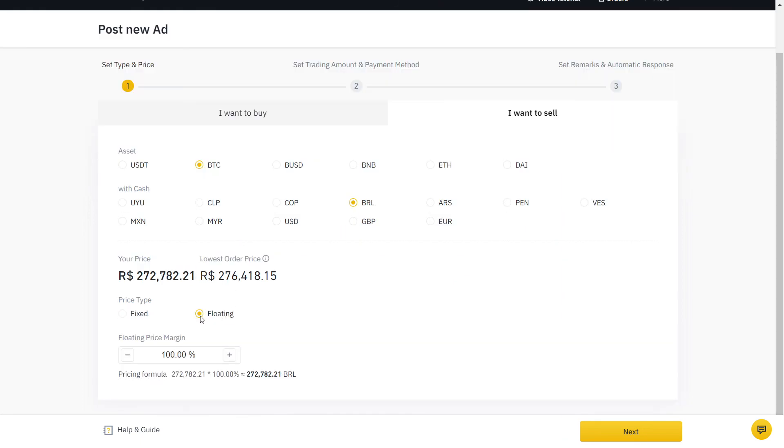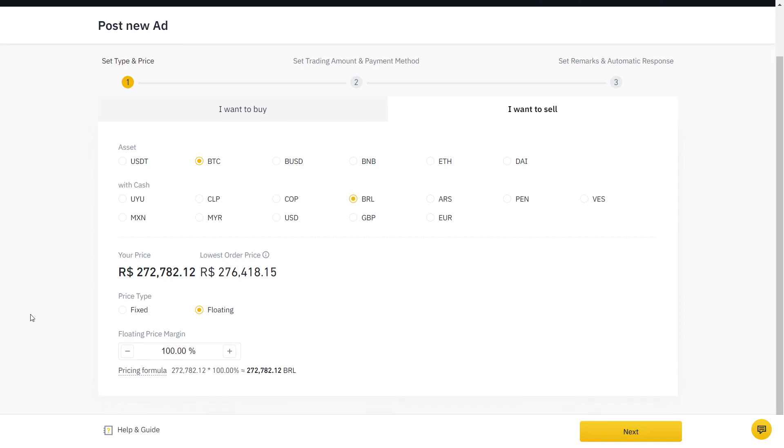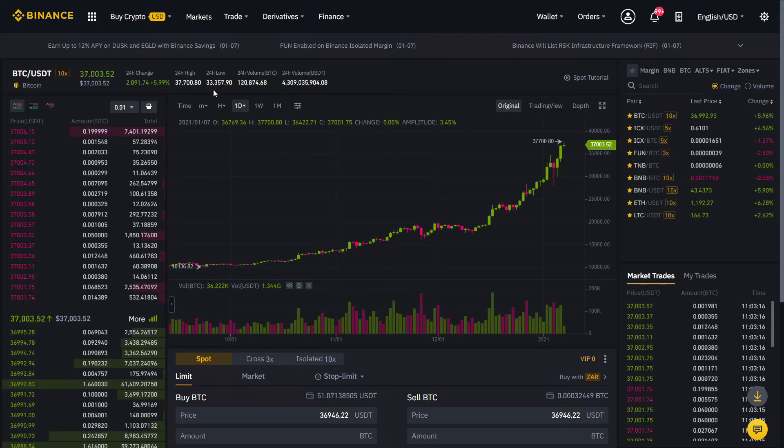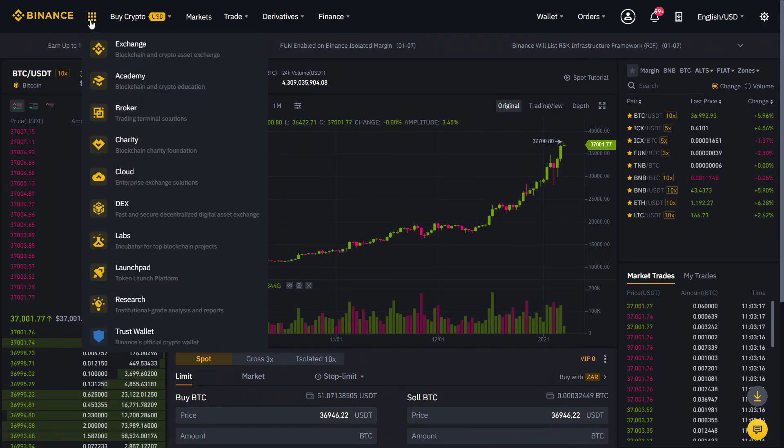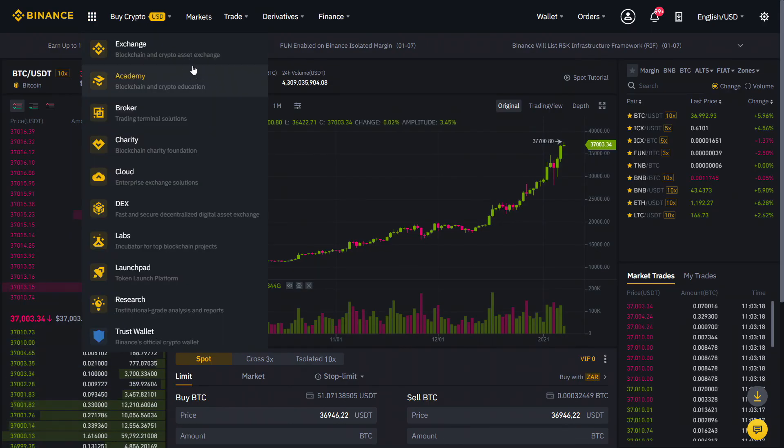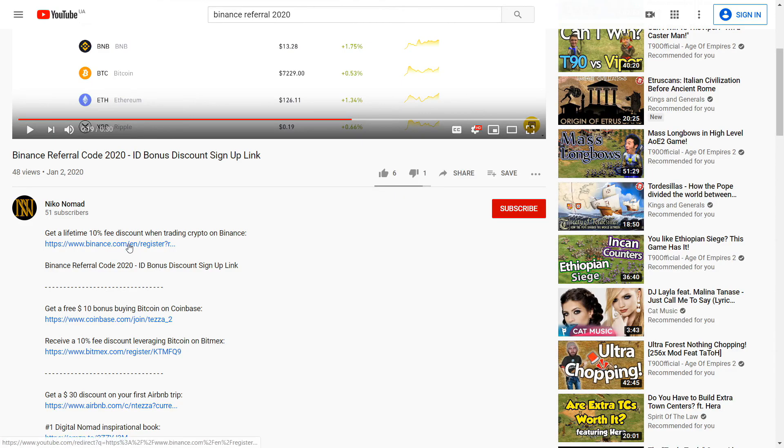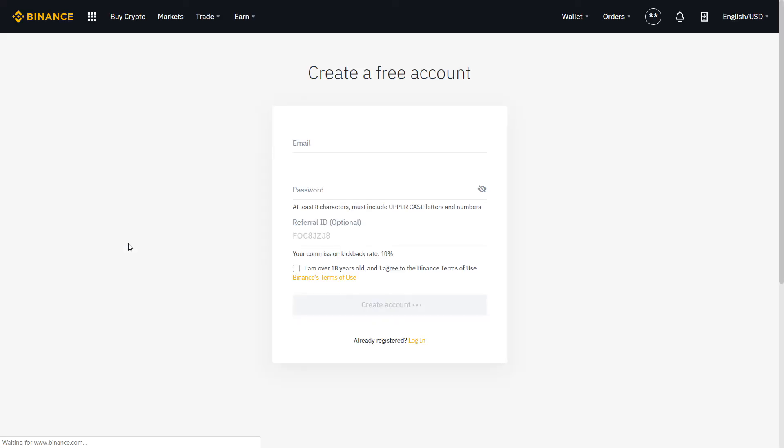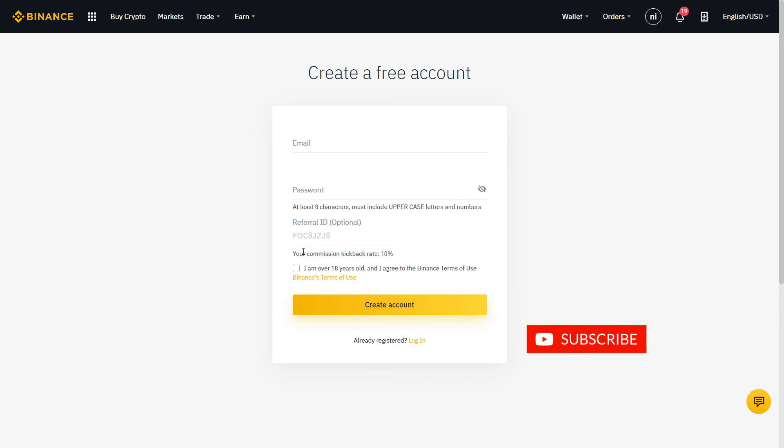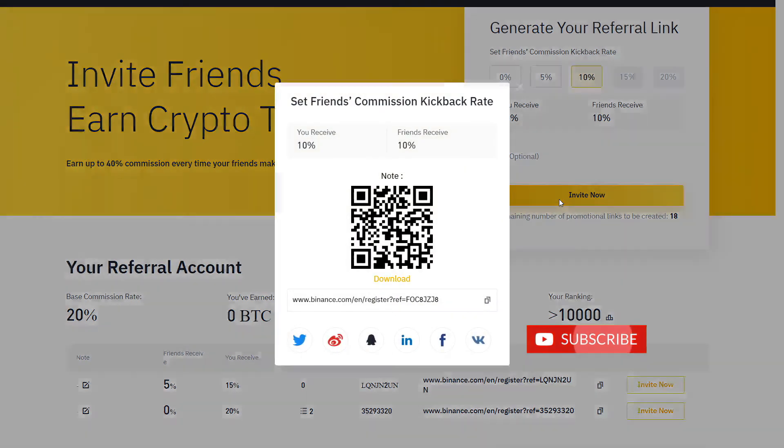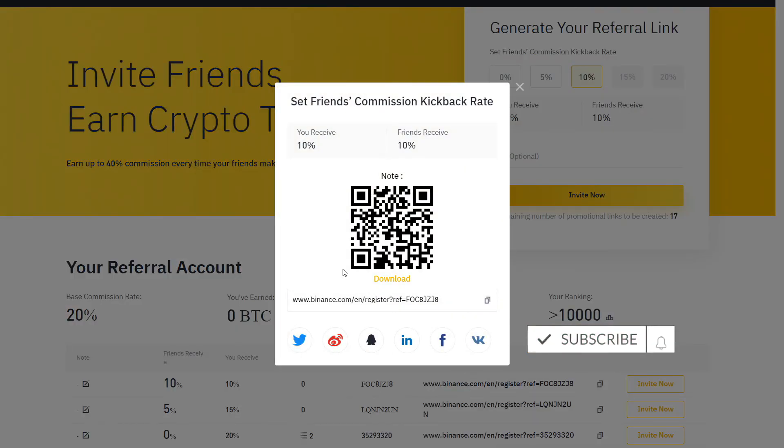While Binance does not charge any fees for using their P2P service, trading fees still apply on Binance when trading on your spot account. Get a verified 10% discount by signing up on Binance with the link below. If you already have an account, you can also create a new one with a different email.